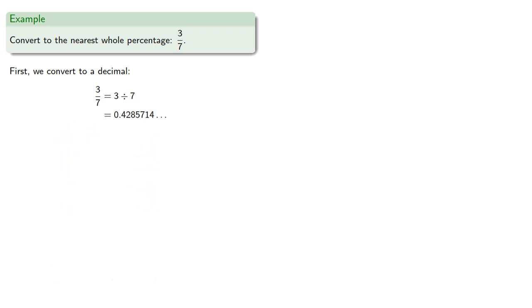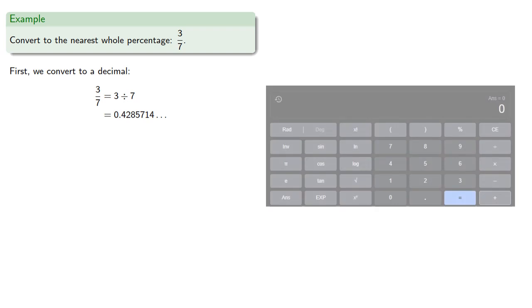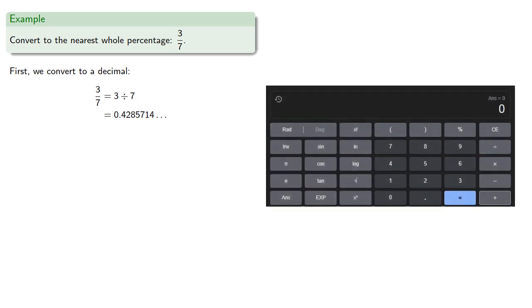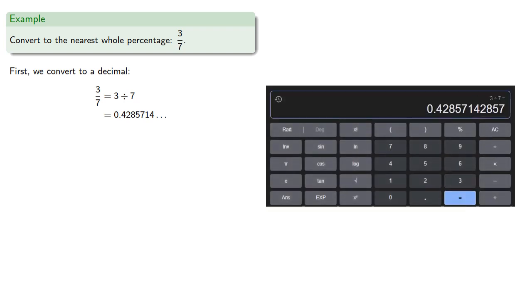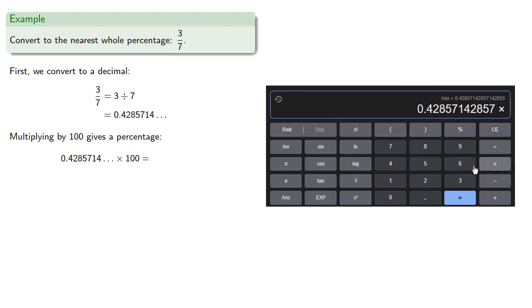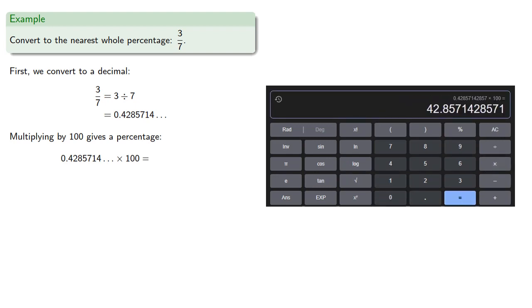Now we shouldn't round until we get to the end of the problem. So if you're doing this on a calculator, the best thing to do is leave the result and just do the next step, which in this case is to multiply by 100. And now we're at the end of the problem. So now we can round to the nearest whole number.